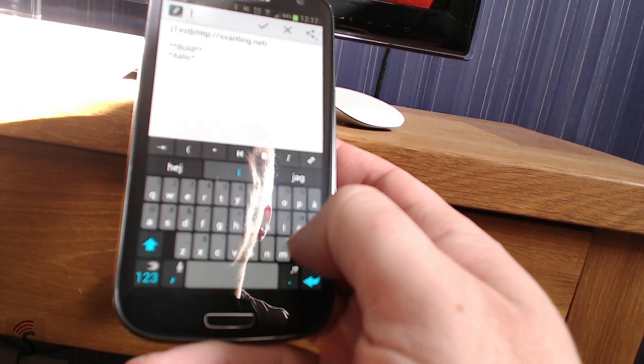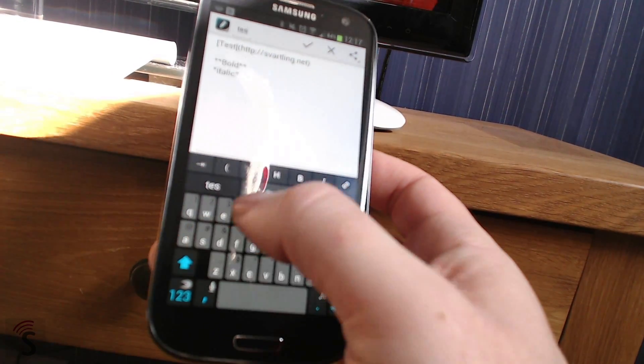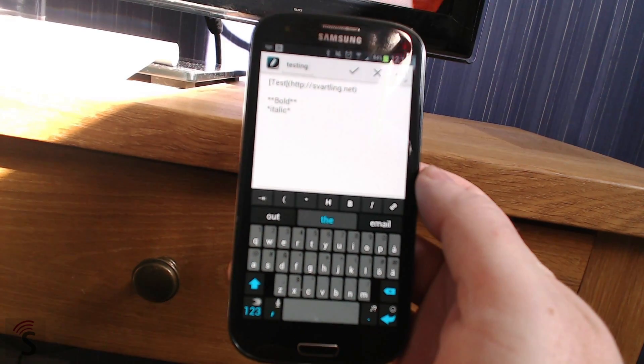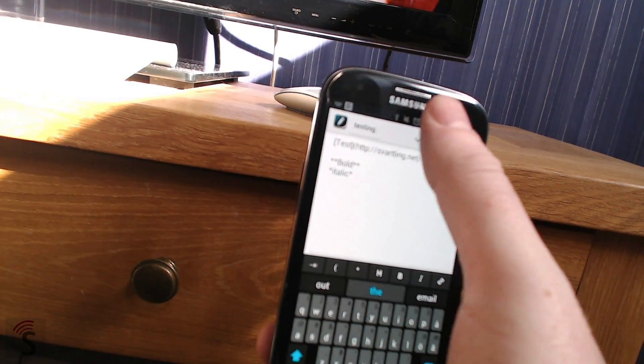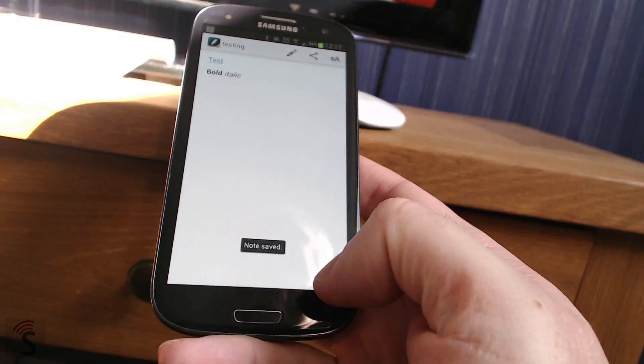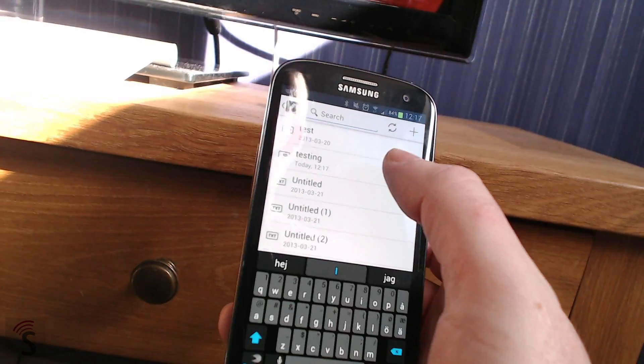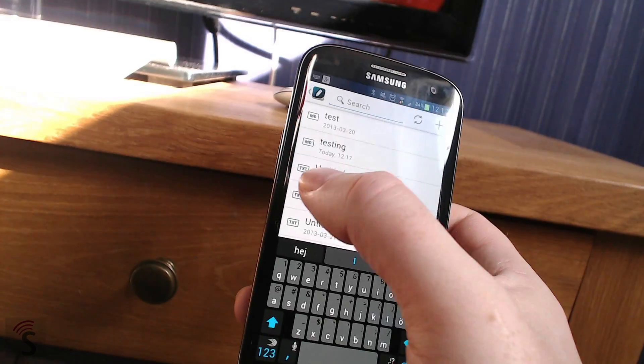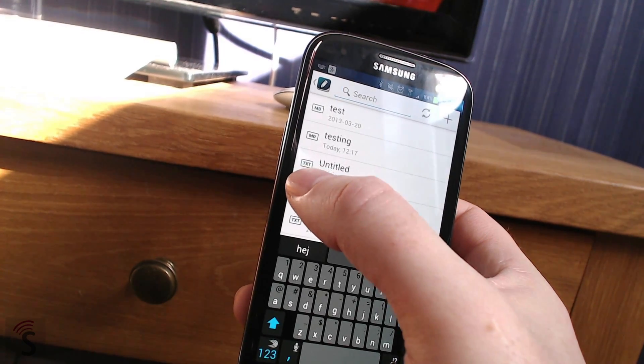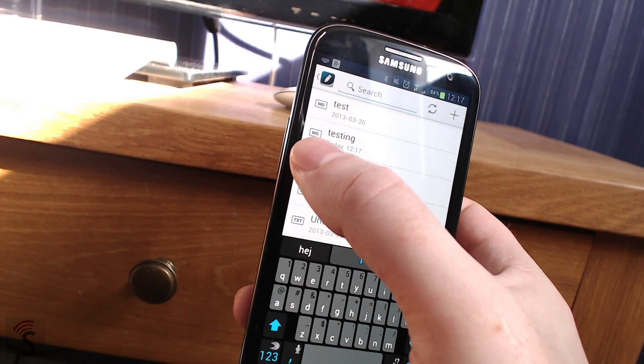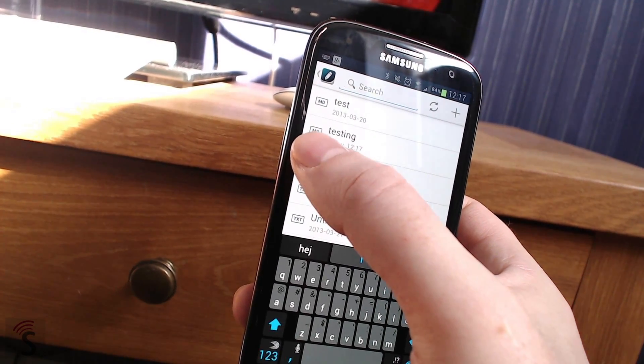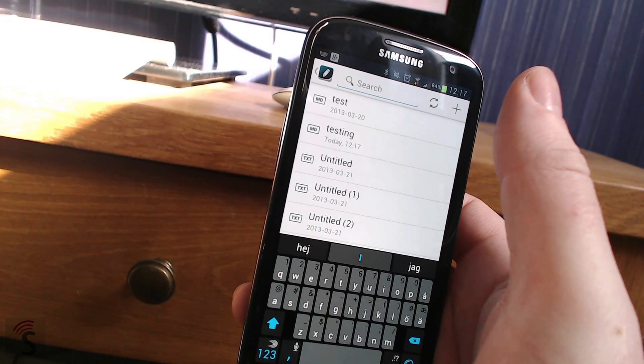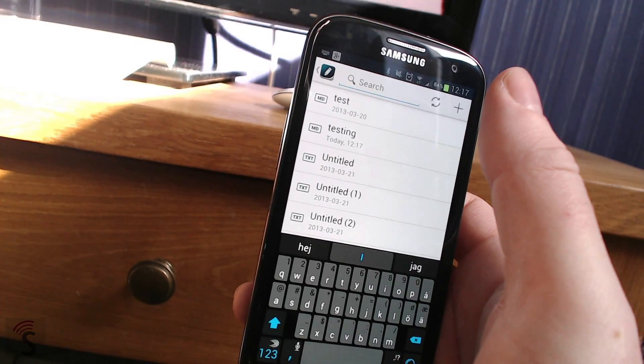You can rename it like this. So now you have renamed the note testing. And as you can see here, a normal text file looks like that and a normal markdown looks like that. So you can easily see a markdown file and a text file.